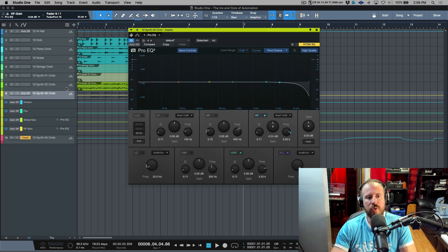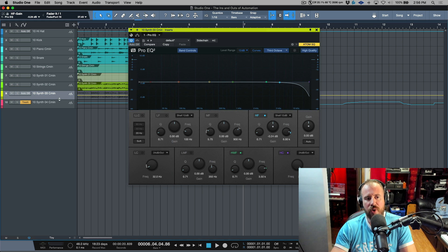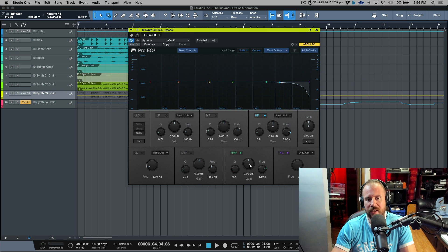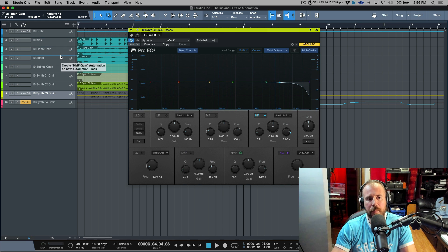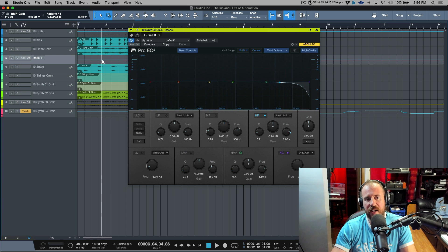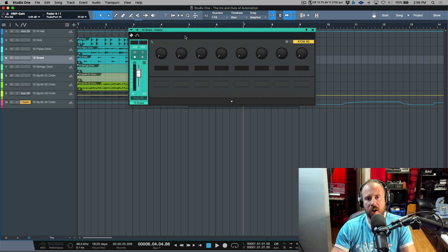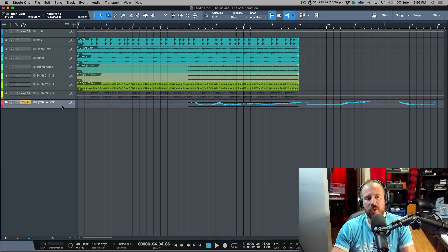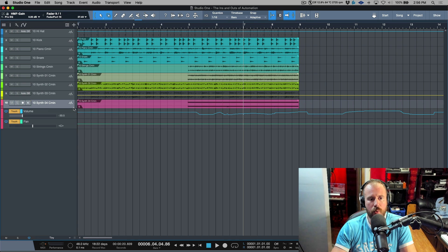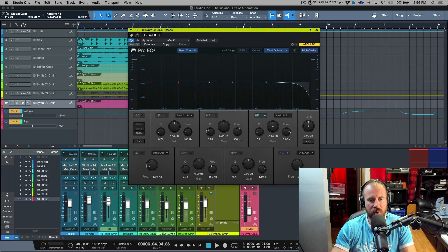There are cases where you don't want automation nested on the track — maybe you want it sitting in the Arrange window as its own separate view. If we click this parameter, say the high mid frequency, I can place it and create an actual automation track for that parameter in the Arrange window. That track would then control the automation for that parameter. But I don't work in either of these ways — there's a much easier shortcut.